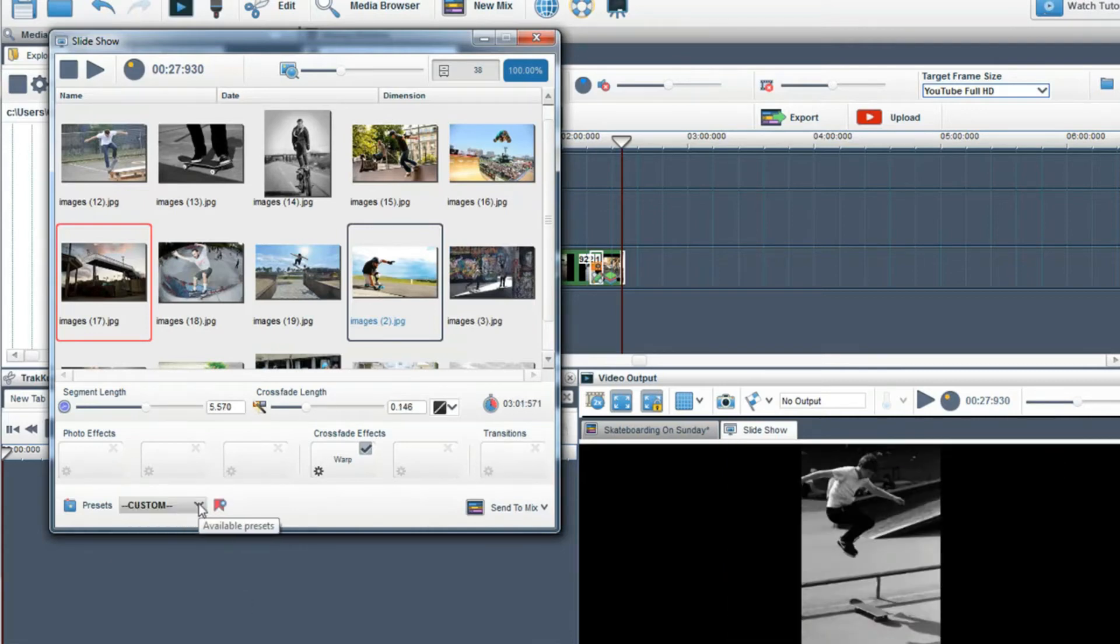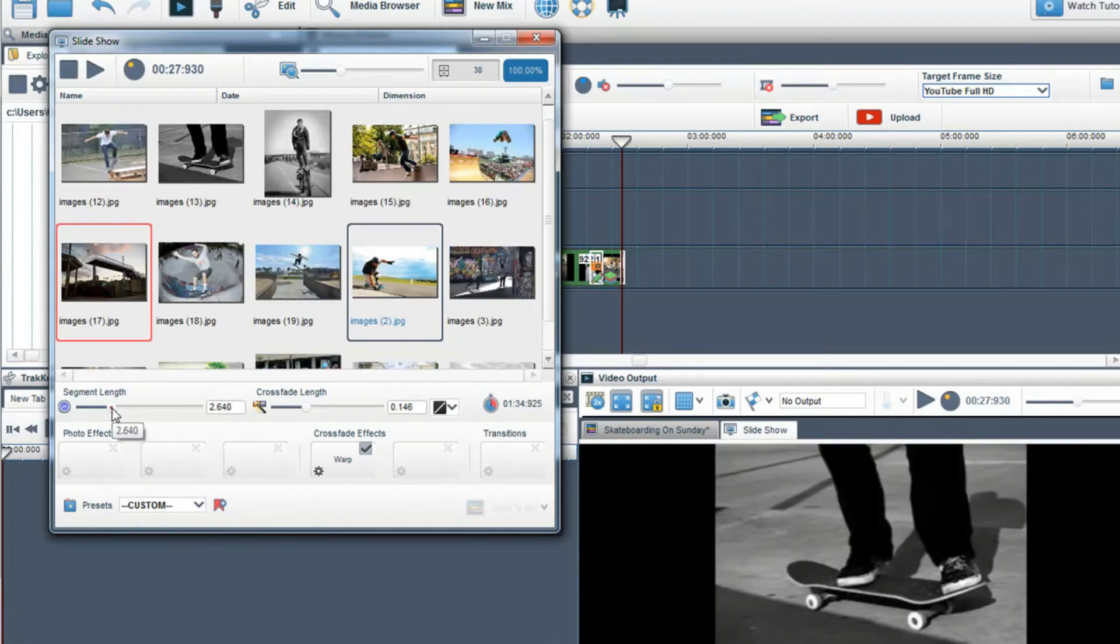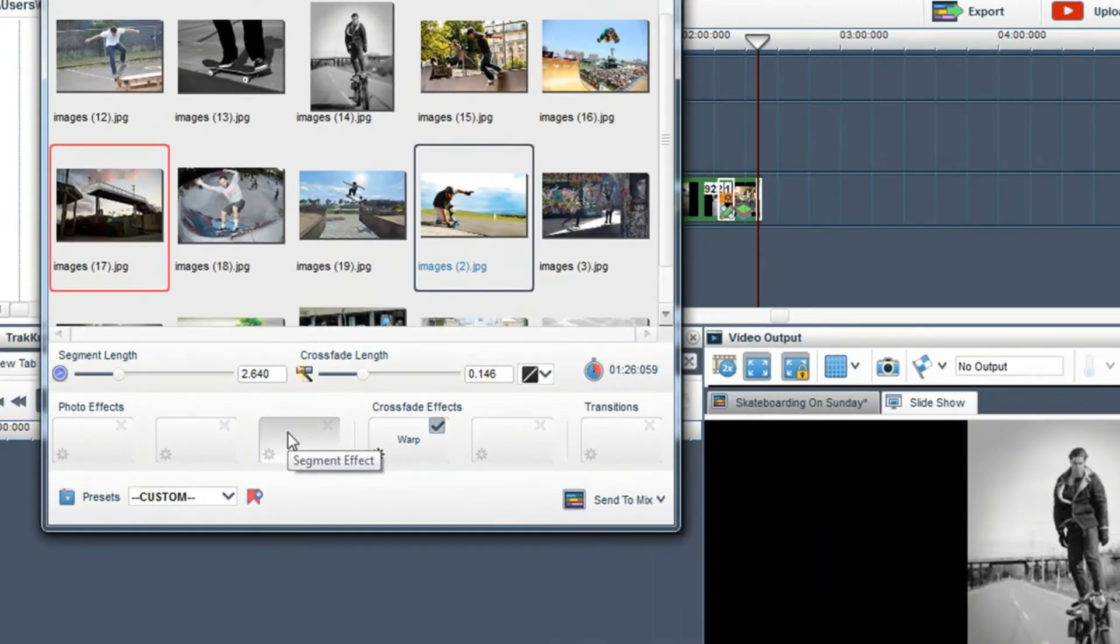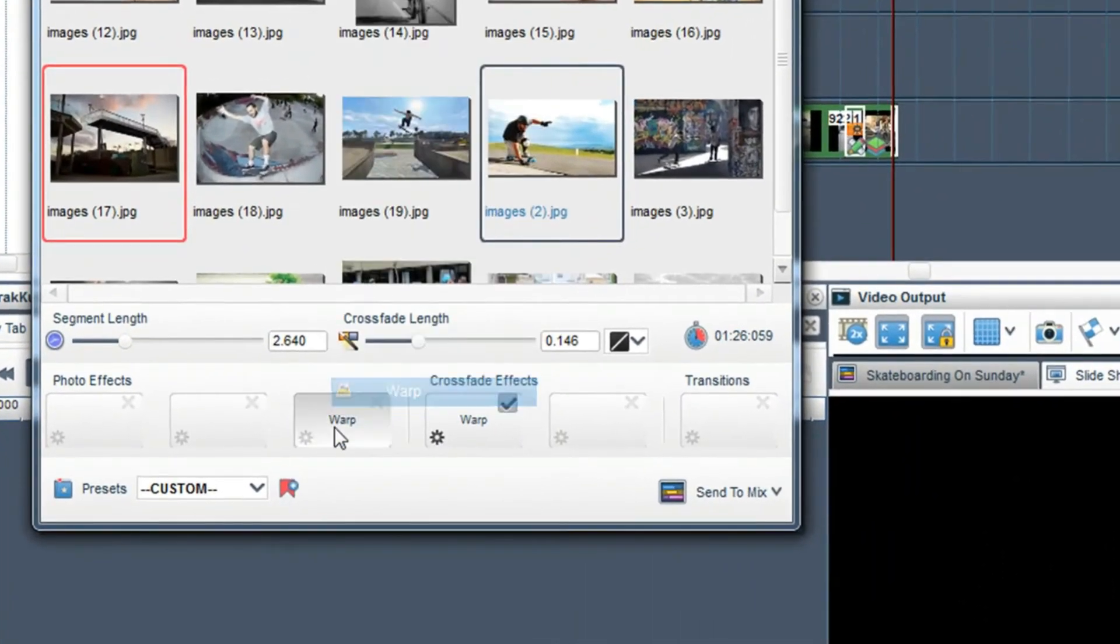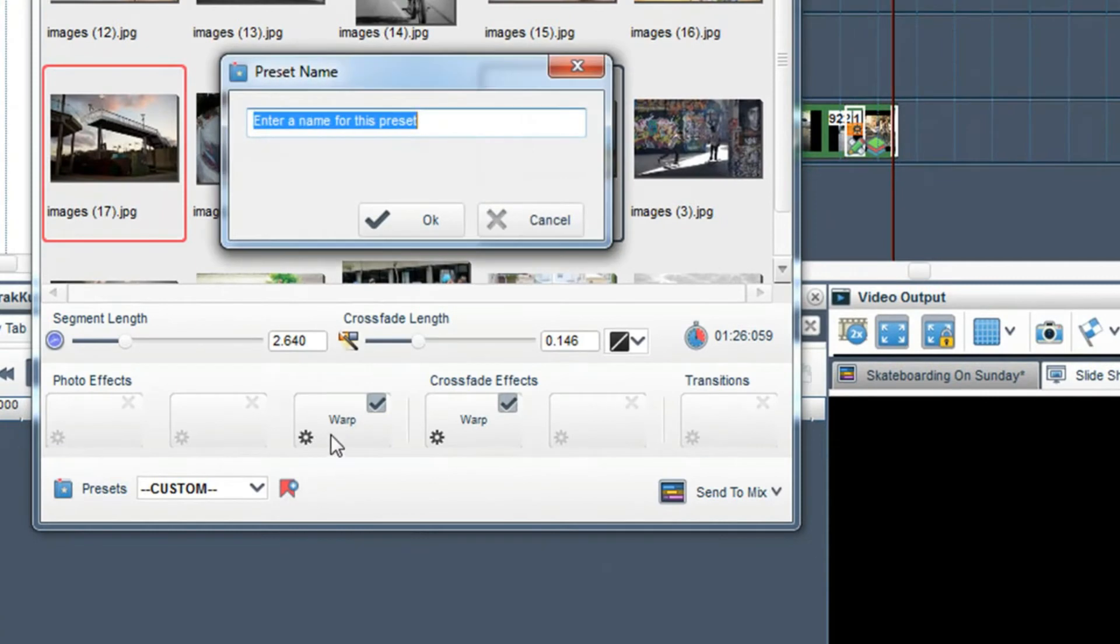You can also create your own presets by changing the length, adding effects and transitions, then clicking on the save as new preset button. Add a name to your preset and click OK.